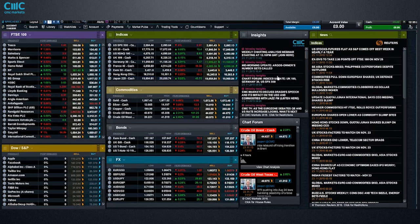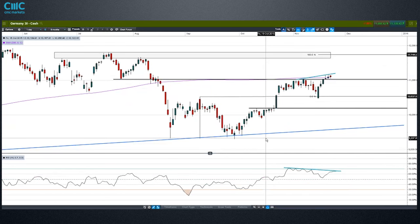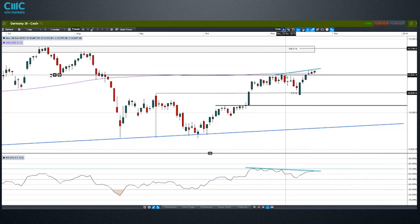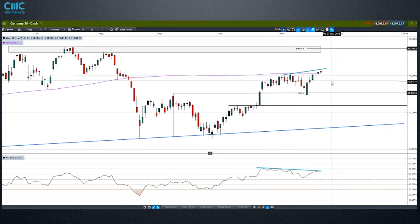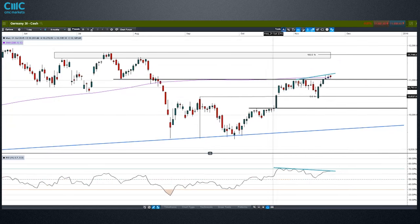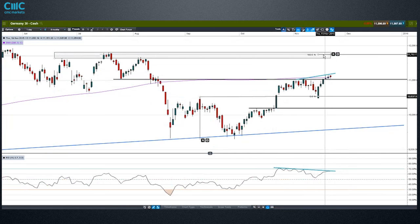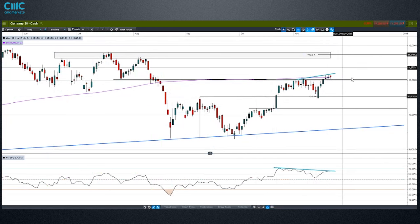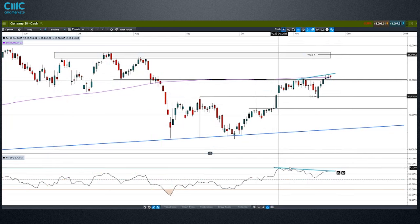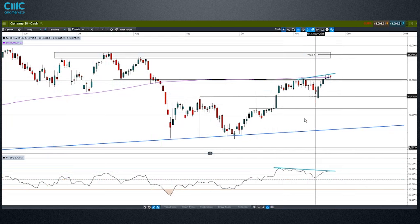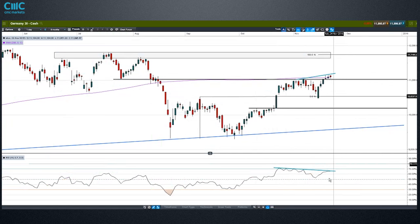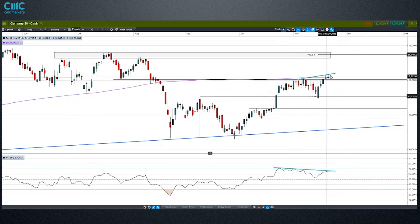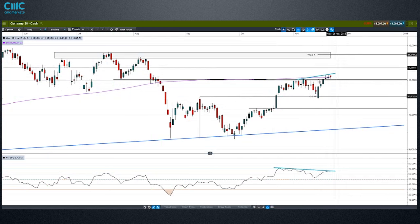Looking at Germany 30: we've taken out the high — which is positive — and we've pushed through the 200-day moving average. We've also put in a double bottom, retested the neckline, and have the objective up at the previous peak. It looks fairly positive for the Germany 30, but I've highlighted a fairly obvious bit of bearish RSI divergence — momentum falling off while price looks a bit overextended after that whole weekly reversal. Maybe a pullback from there.